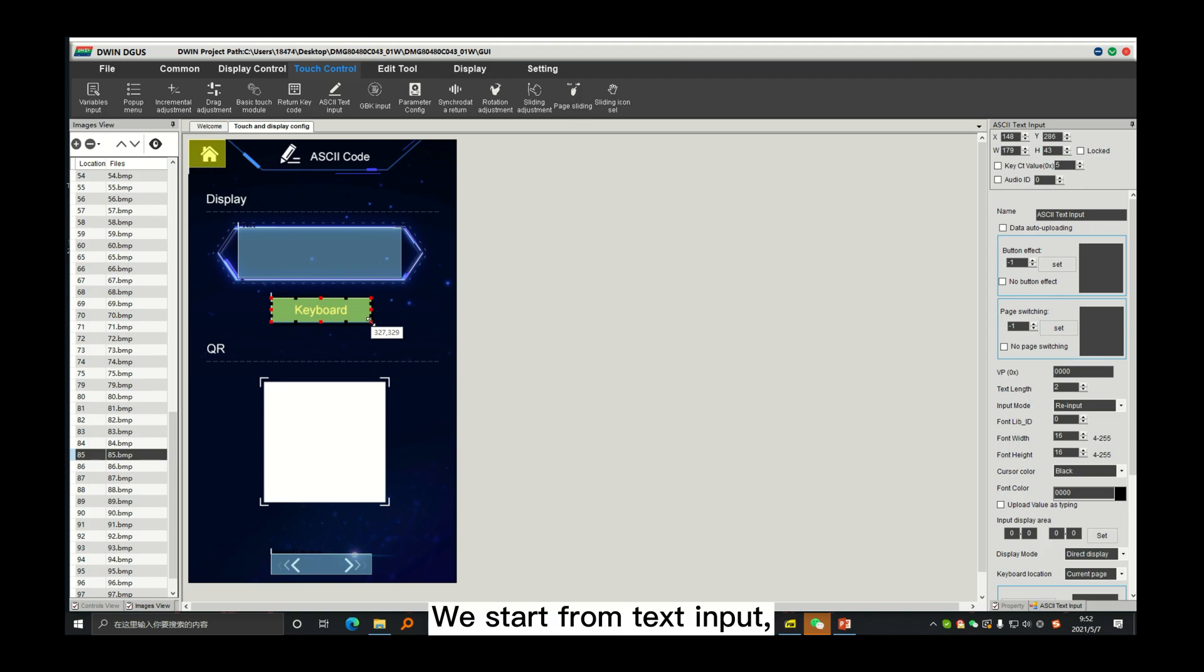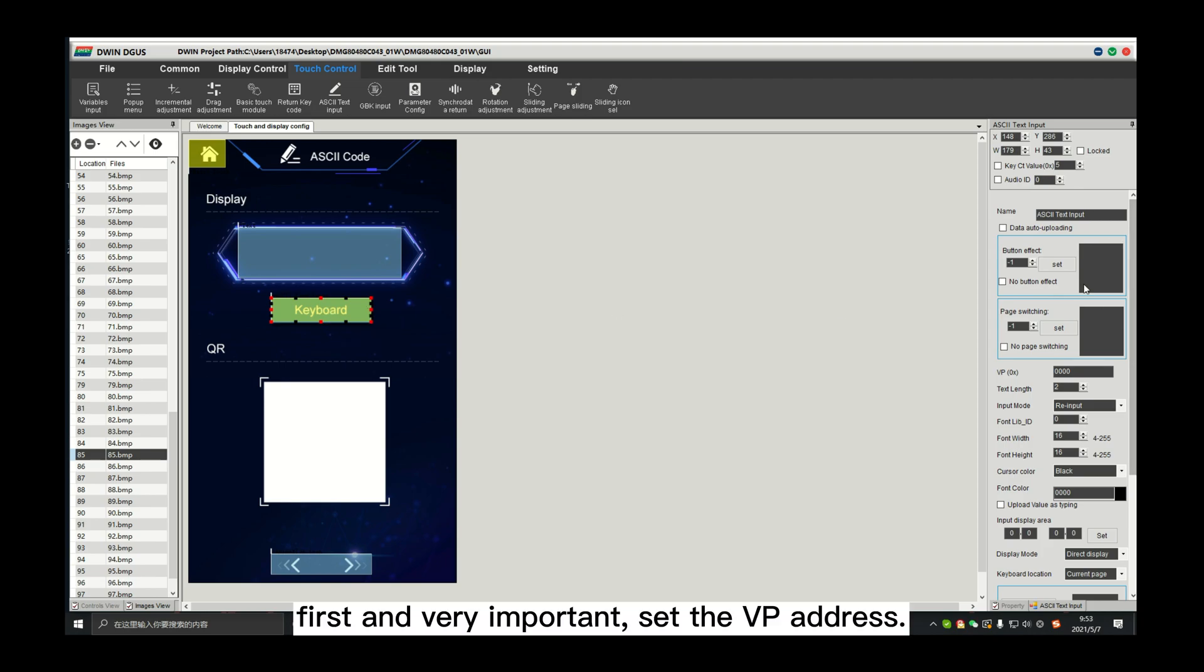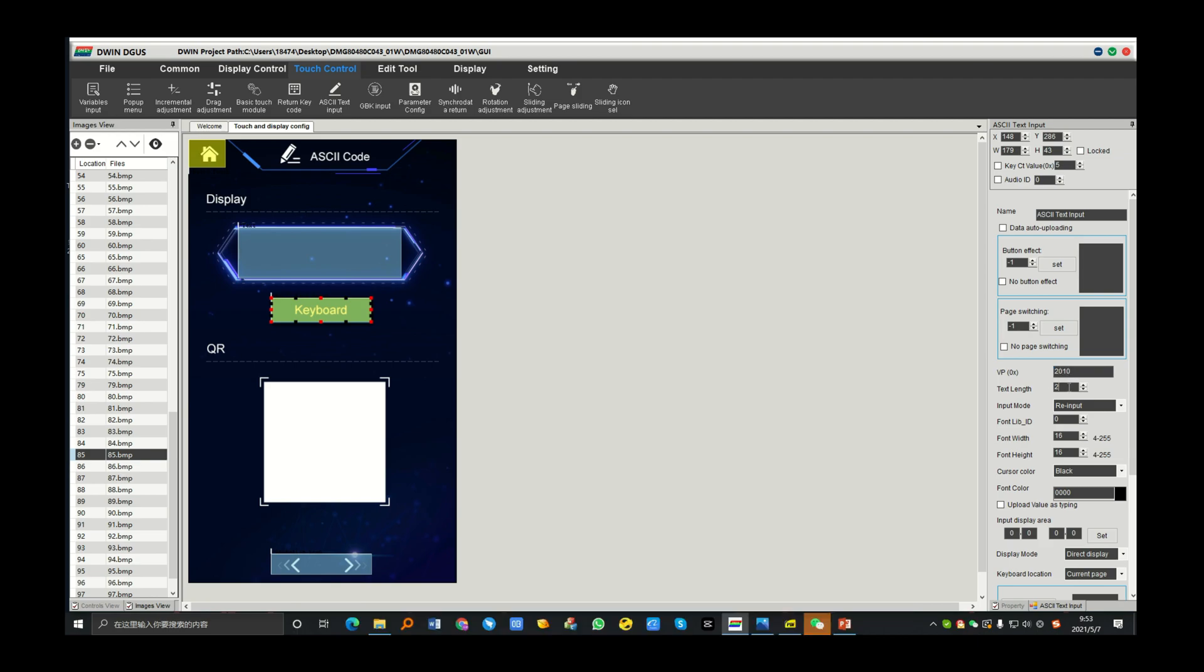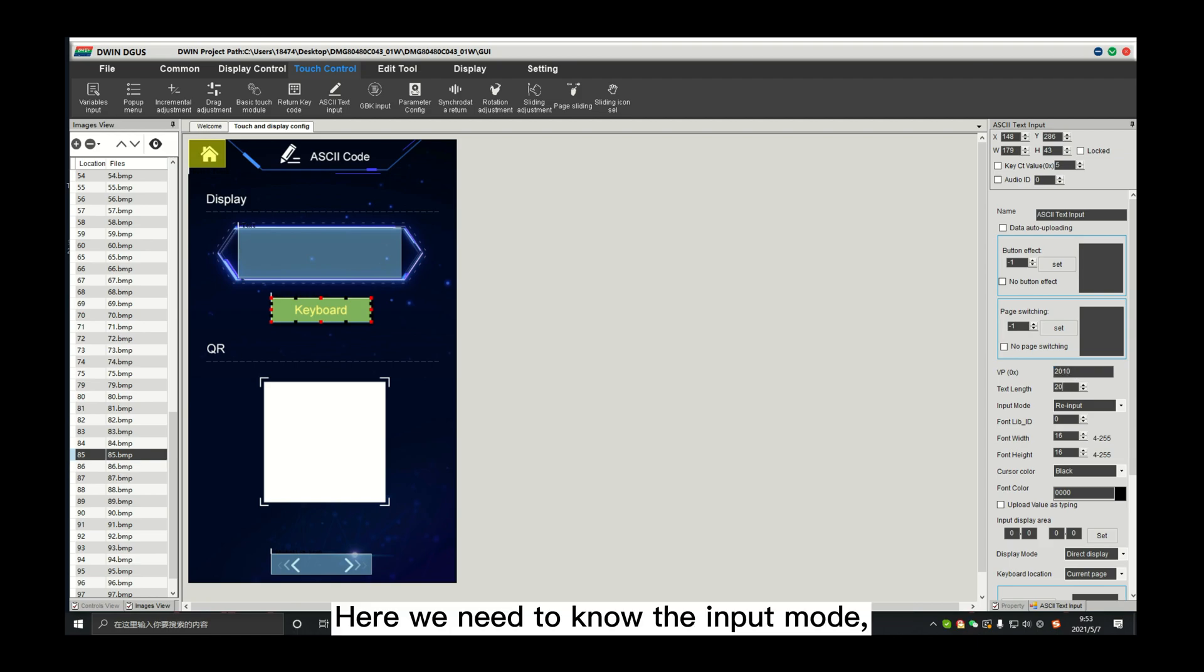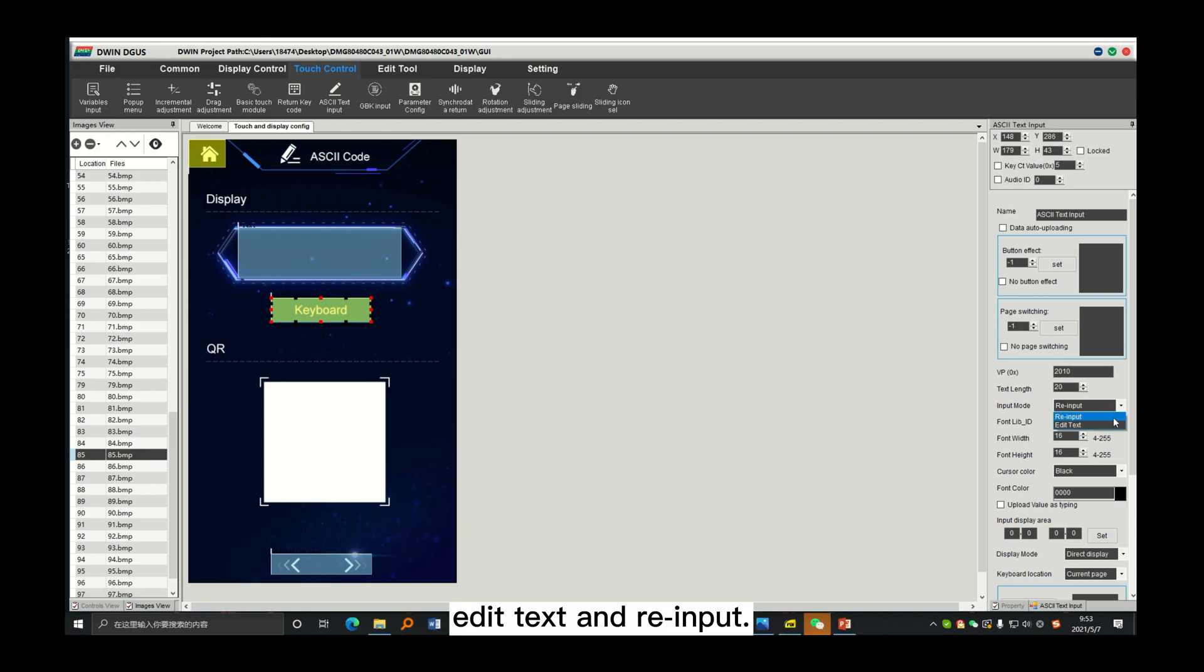We start from text input. First and very important, set the VP address. Here we need to know the input mode, edit text and re-input.